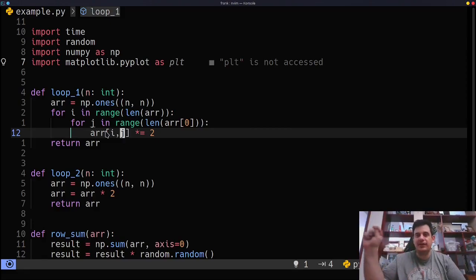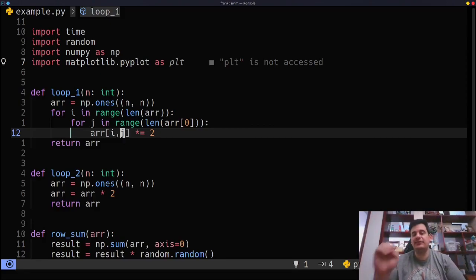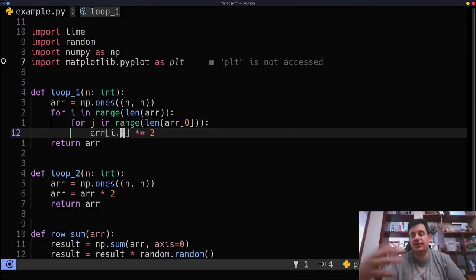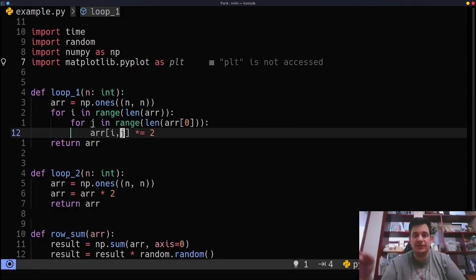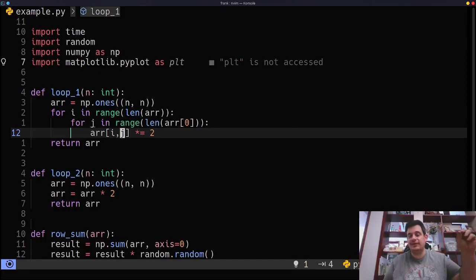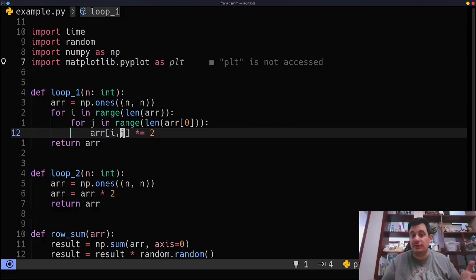So we're going to loop through every element in an array, double it, and put it back in the array. Now this is a very simple example, but this is actually very realistic. If you think about a lot of the projects we're doing with computer vision and things, we have an image, a two by two matrix, right, and we want to go through all those pixels and do something.